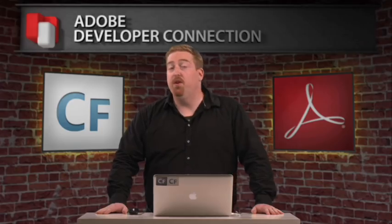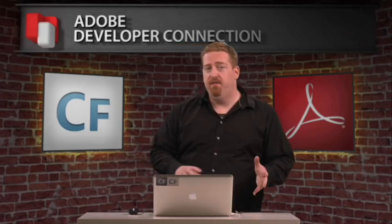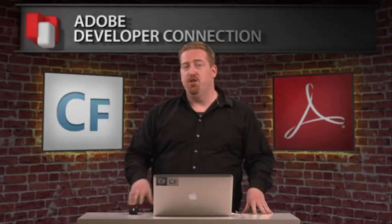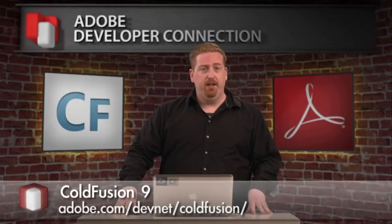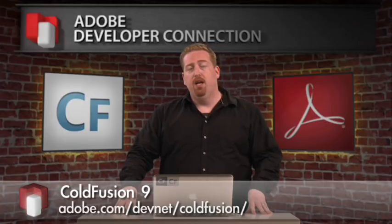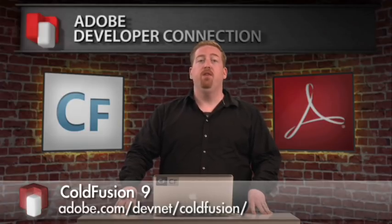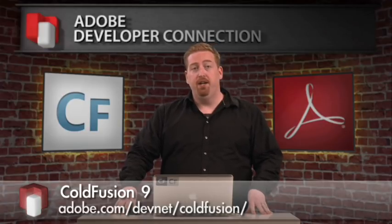So if you like this feature of ColdFusion 9, why don't you go to the ColdFusion site at Adobe and find out more about the new features of ColdFusion 9.